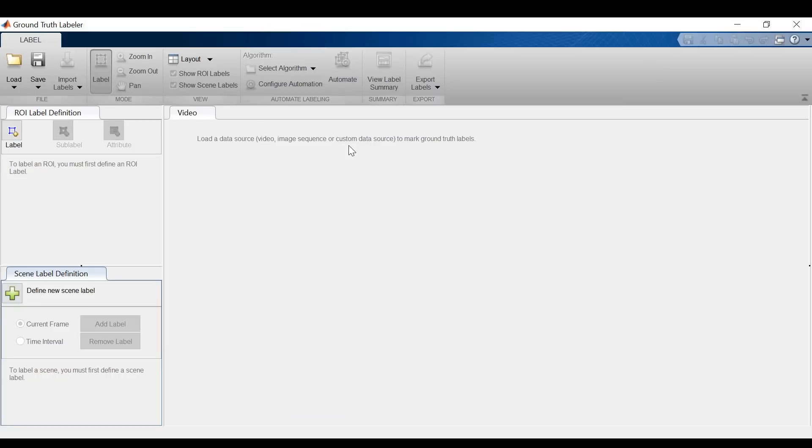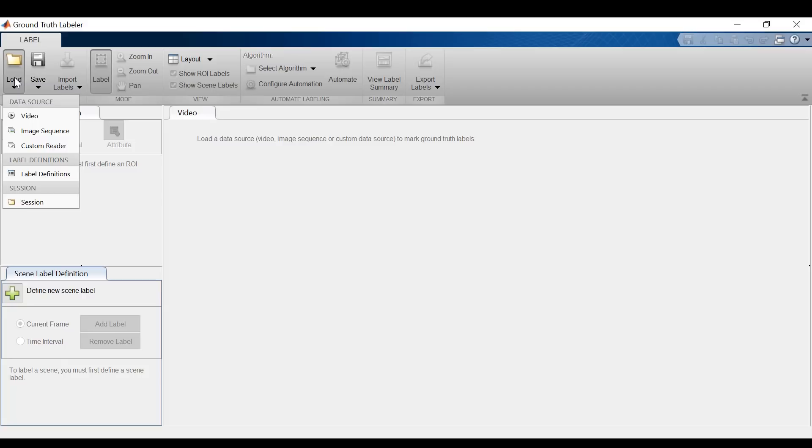I'll start by loading in a dataset. The most common file formats are videos or image sequences, but if you have a different file format, you can use a custom reader.